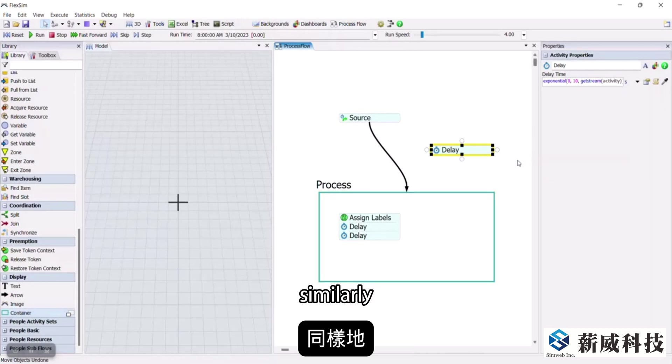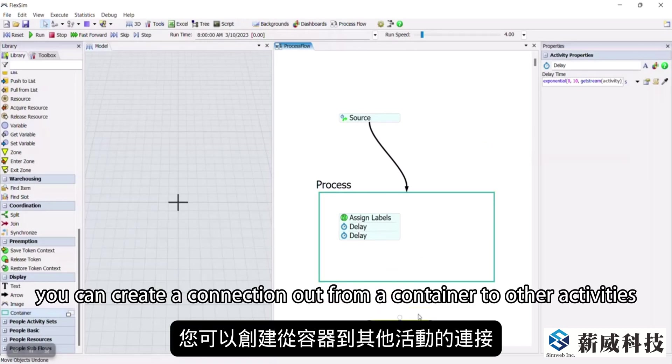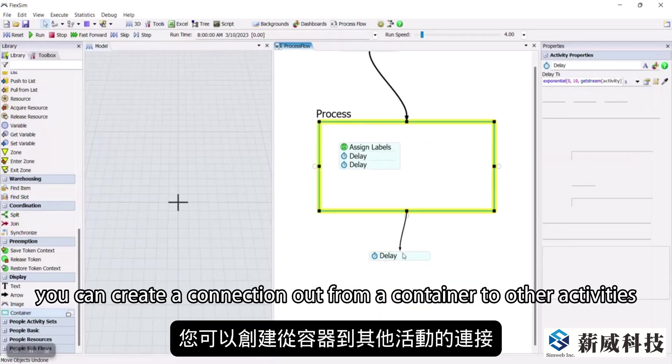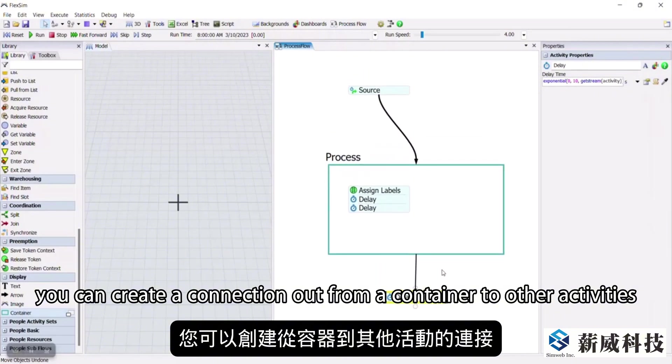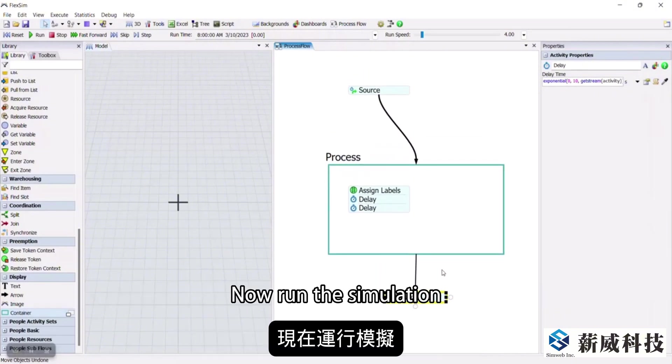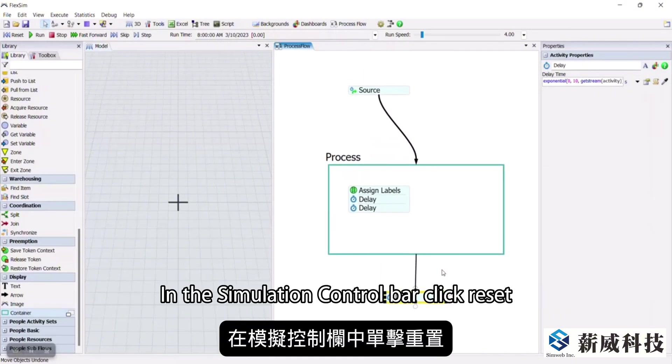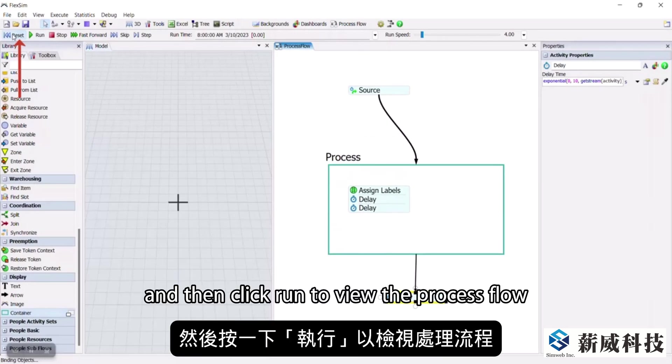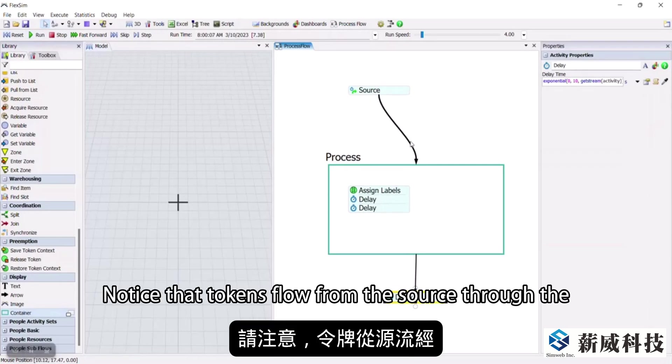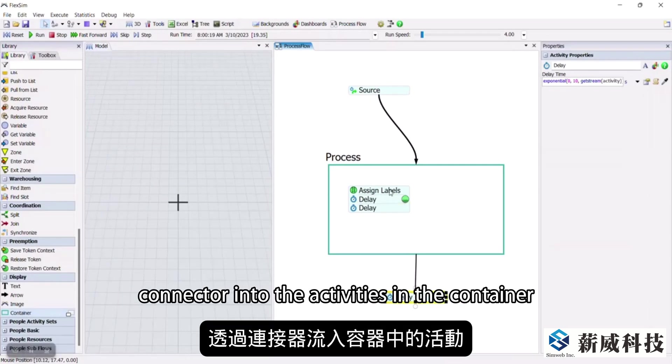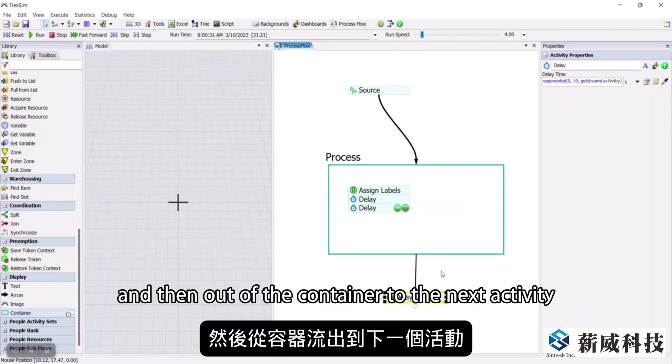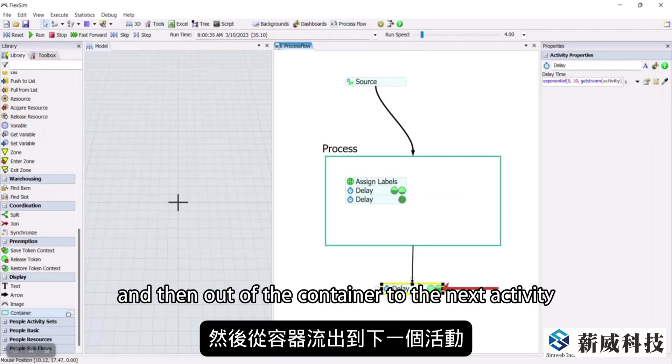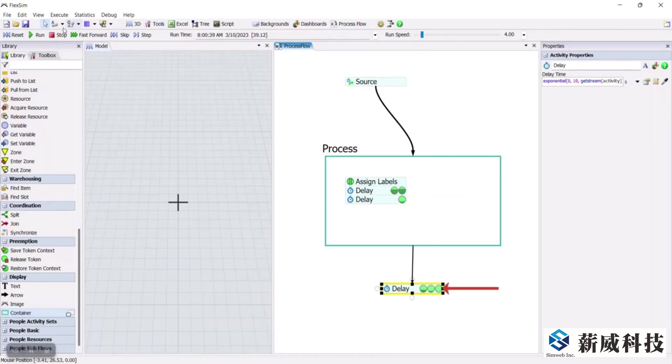Similarly, you can create a connection out from a container to other activities. Now run the simulation. In the simulation control bar, click reset and then click run to view the process flow. Notice that tokens flow from the source through the connector into the activities in the container and then out of the container to the next activity.